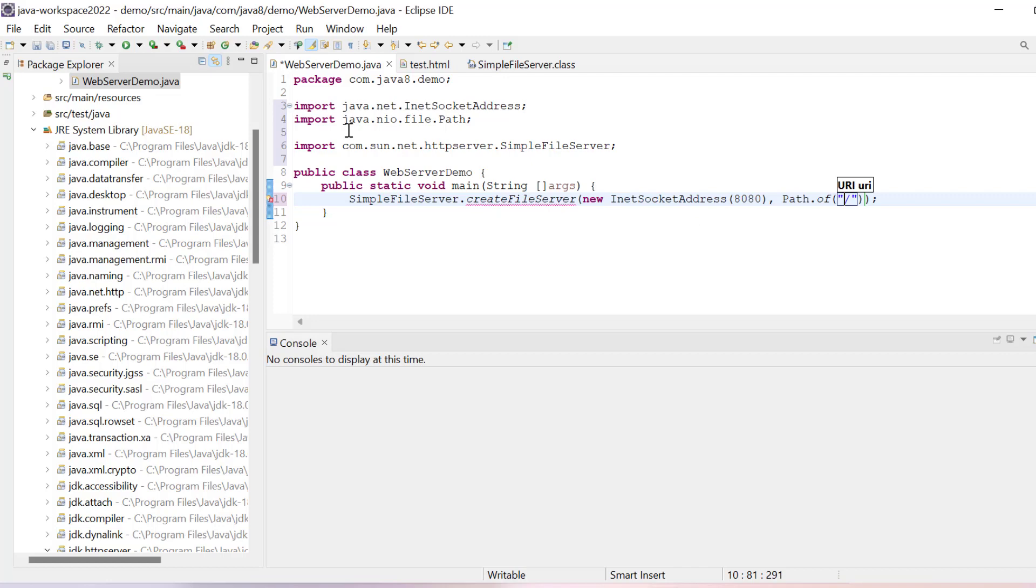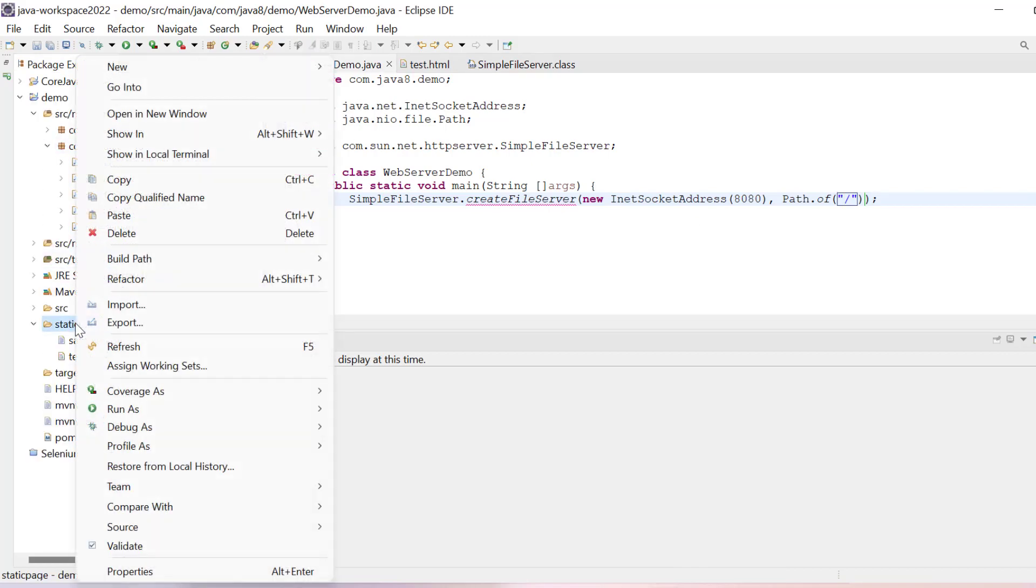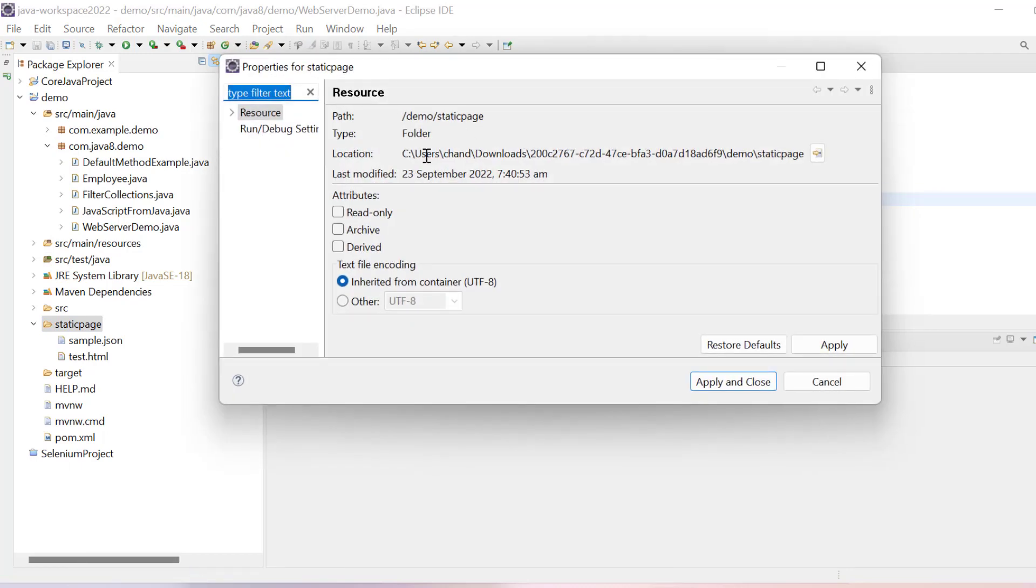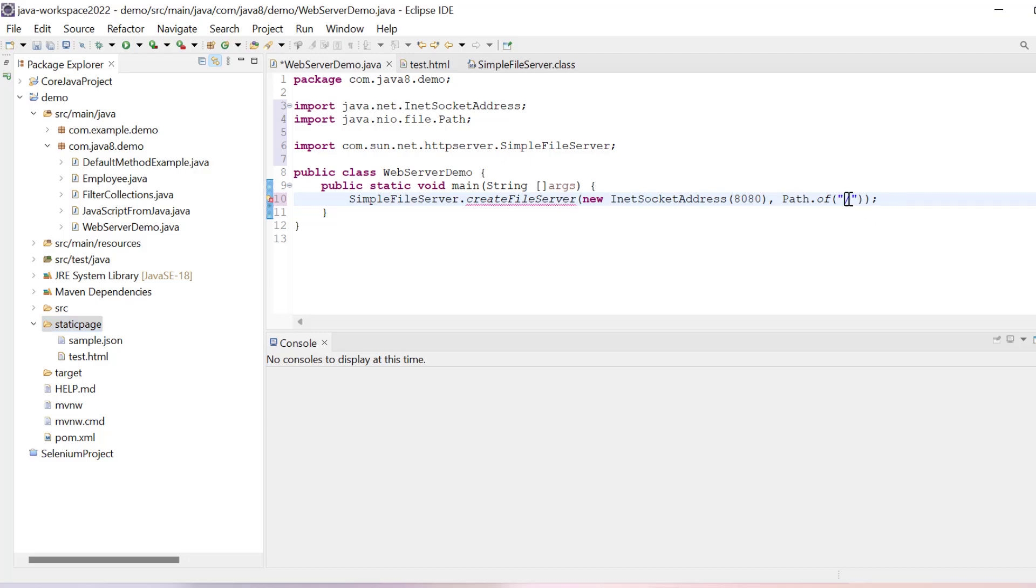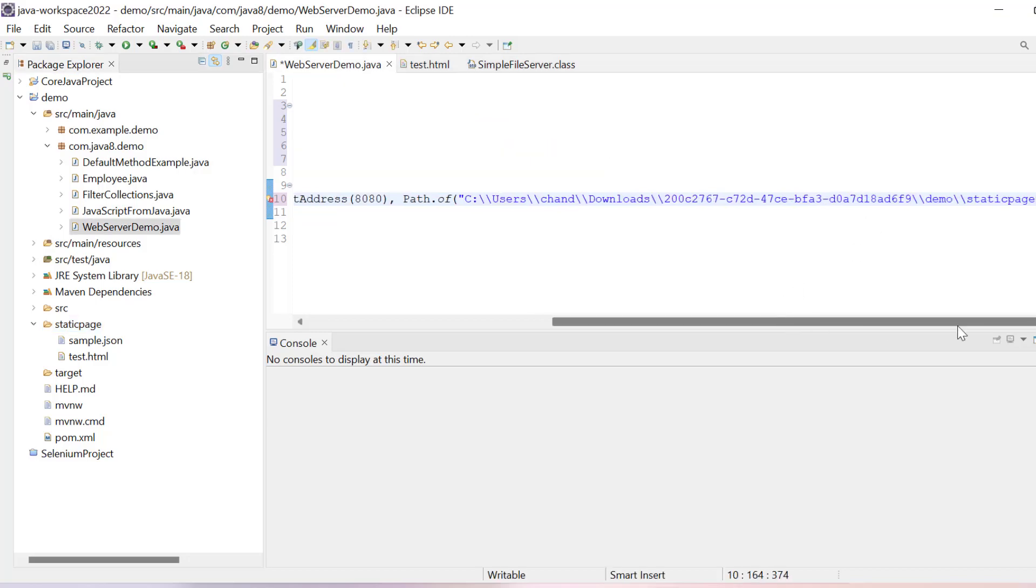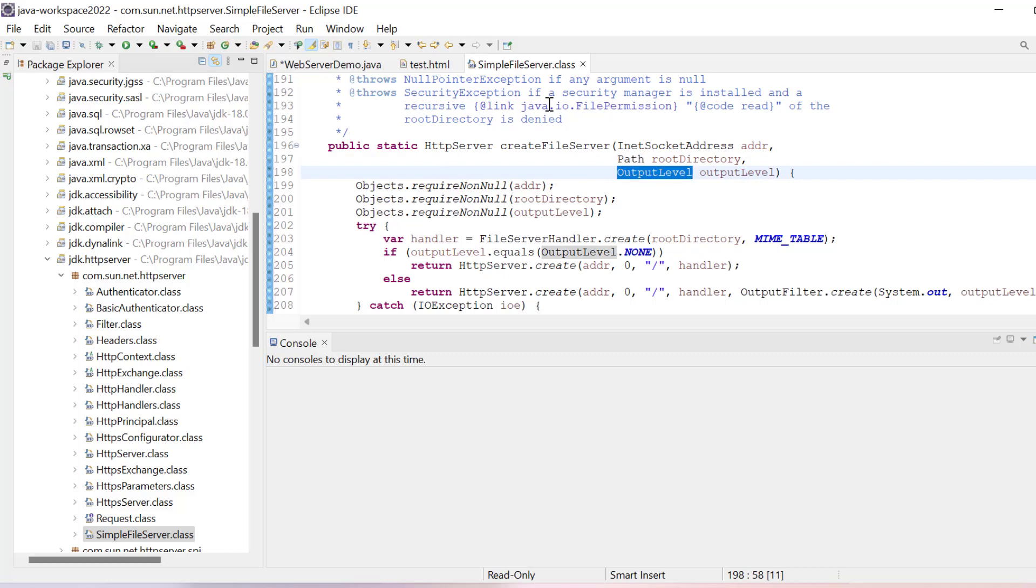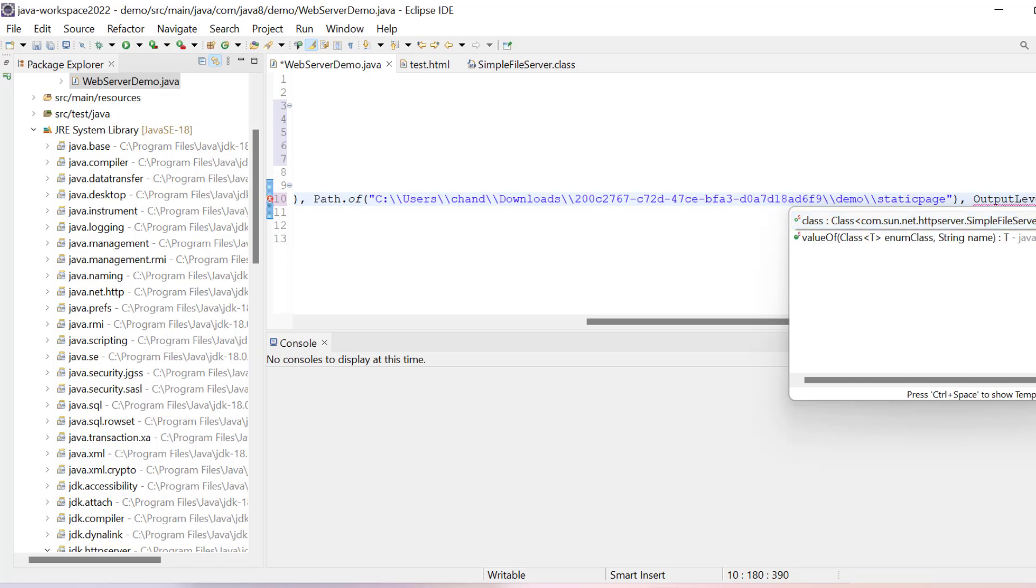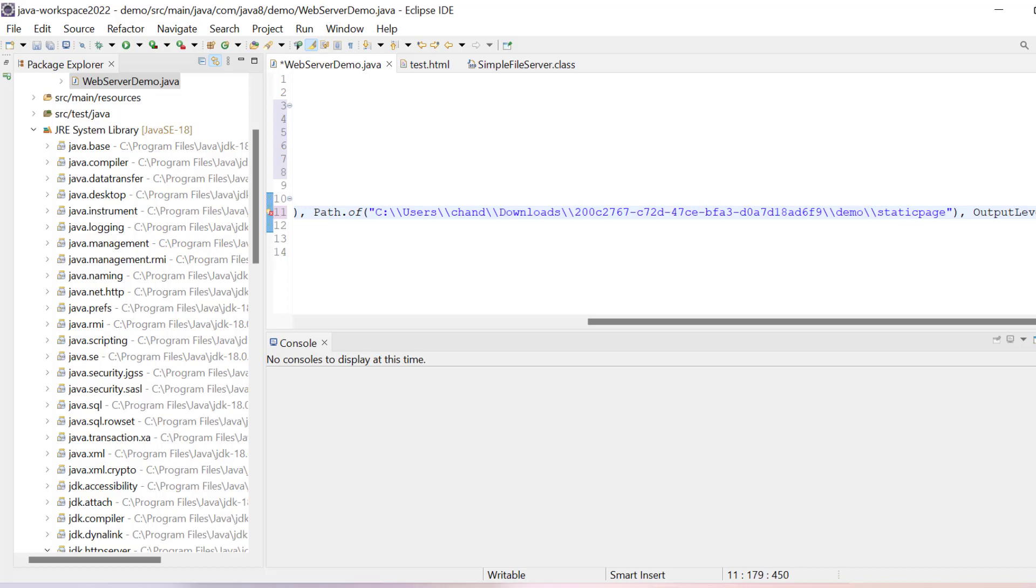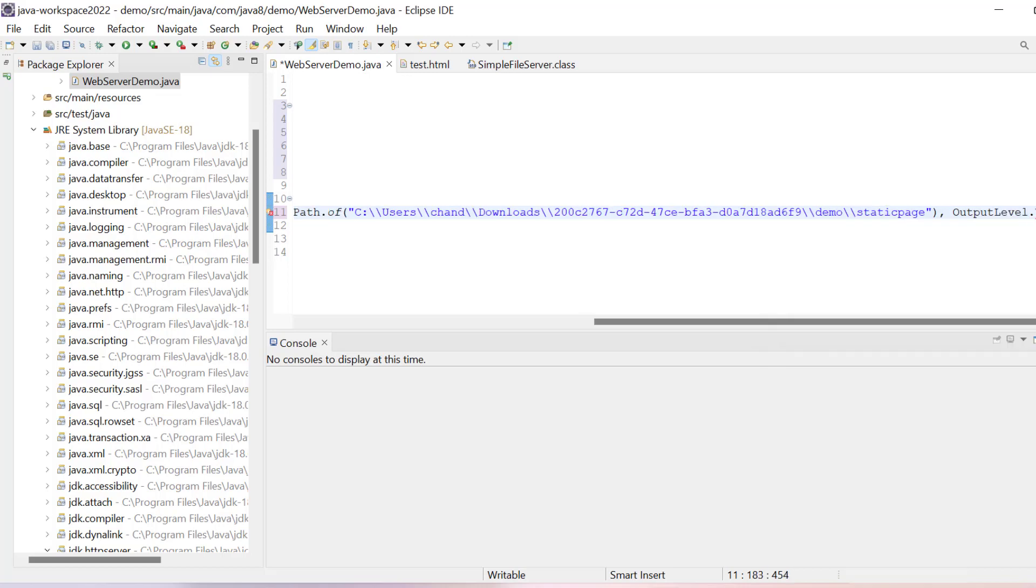In this case our folder is available here static, so I will go in property and copy this complete path. We have to provide absolute path of the system. Then the third parameter is output level. I will say OutputLevel, first import it, and after that I will say verbose.